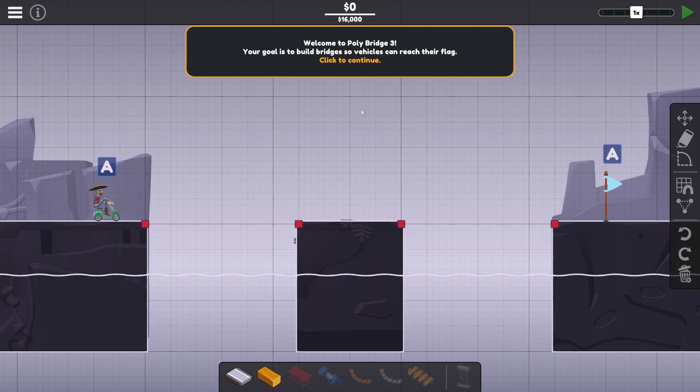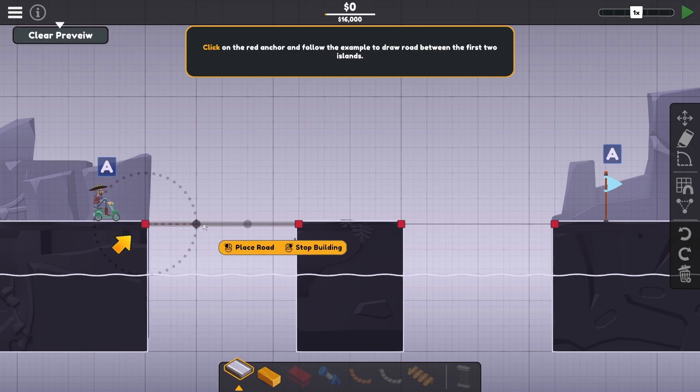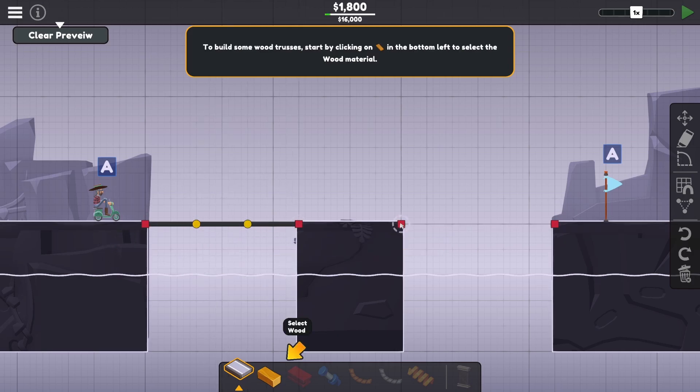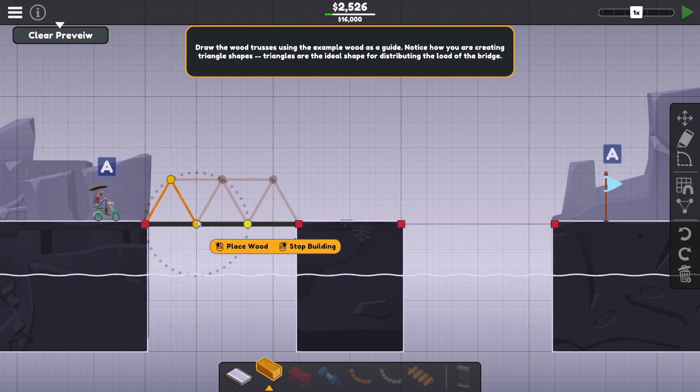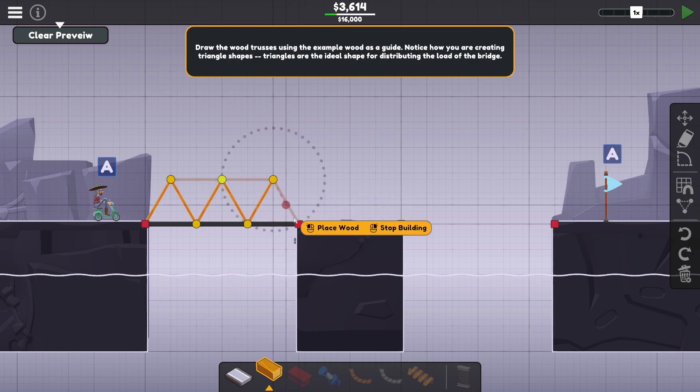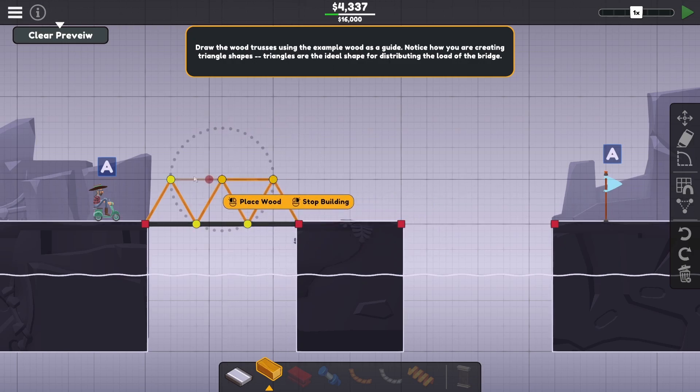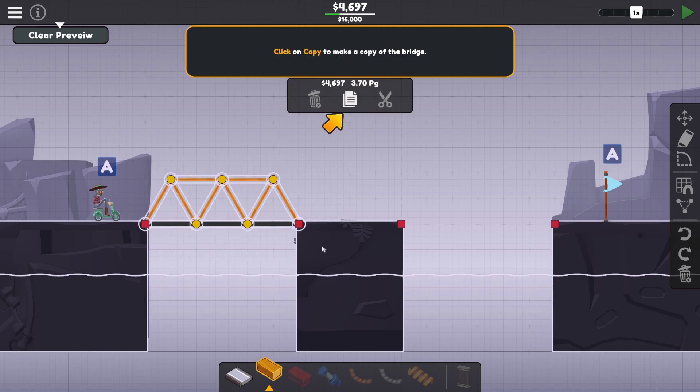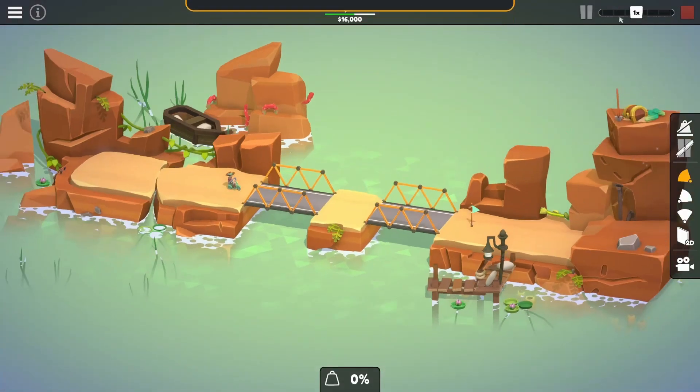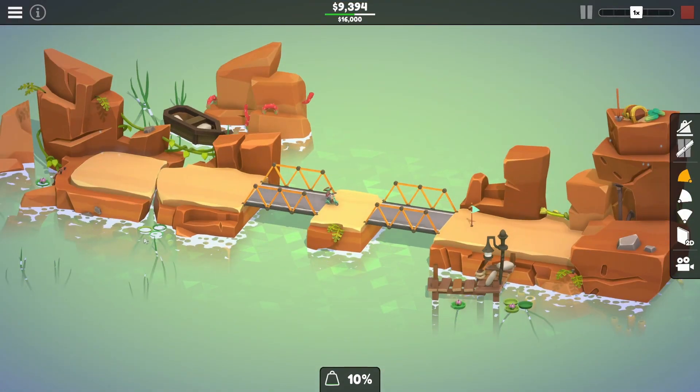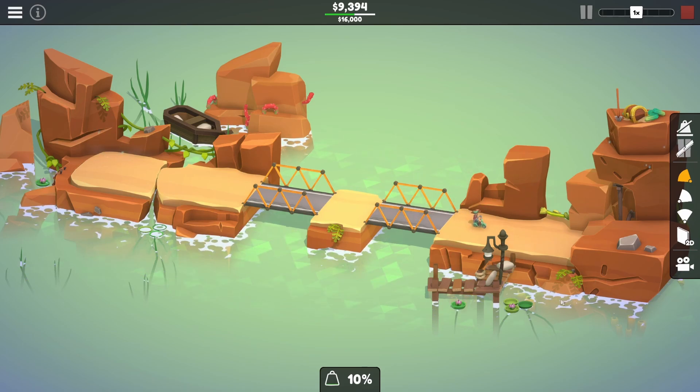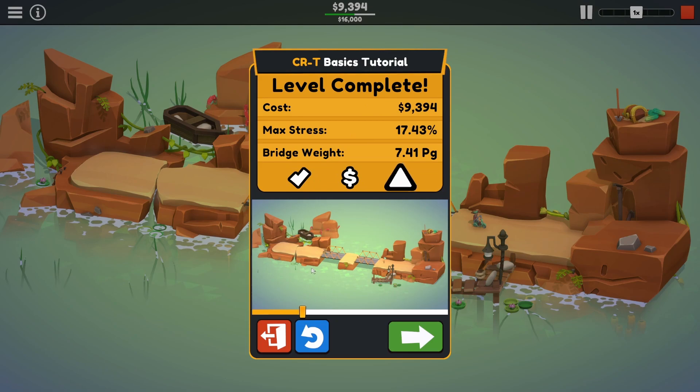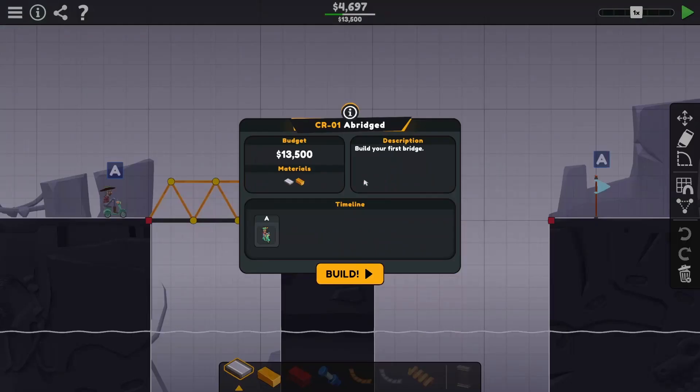Your goal is to build bridges so vehicles can reach their flag. No problem. Vehicles need to drive on a road, so start by doing this. Build some trusses. I know what a truss is. I have watched enough of RCE to understand what a truss is. Save some time by copying and pasting. Copy, paste, we can do this and then simulate the bridge. Look at this water though. It's a very pretty game. Okay, level complete.